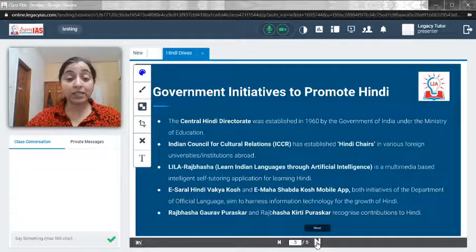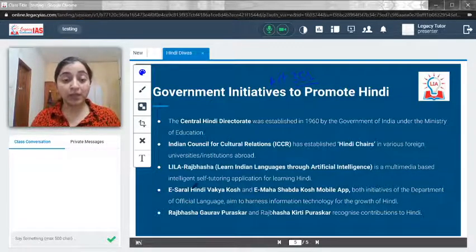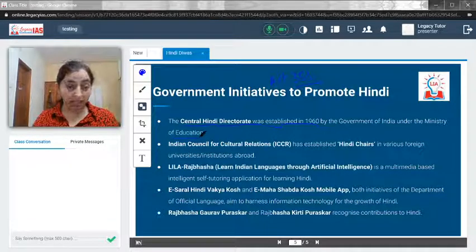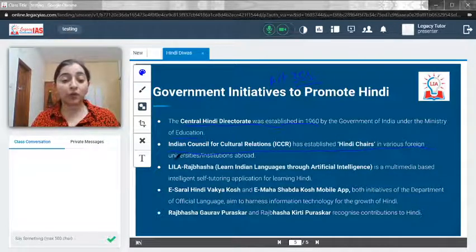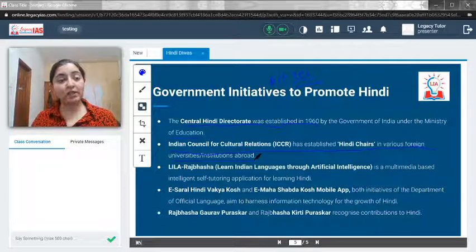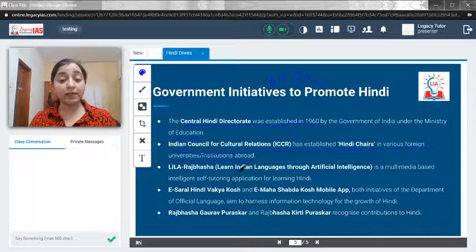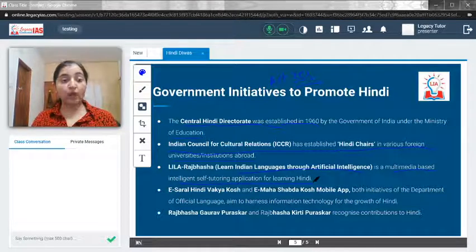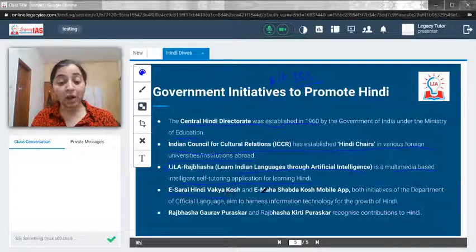Article 351 says the government should make efforts to promote Hindi. The Central Hindi Directorate was established in the 1960s under the Ministry of Education. The Indian Council for Cultural Relations has established Hindi chairs in various foreign universities and institutions, strengthening cultural ties with foreign nations. LEELA Rajbhasha — Learn Indian Languages through Artificial Intelligence — is a multimedia-based intelligent self-tutoring application for learning Hindi.